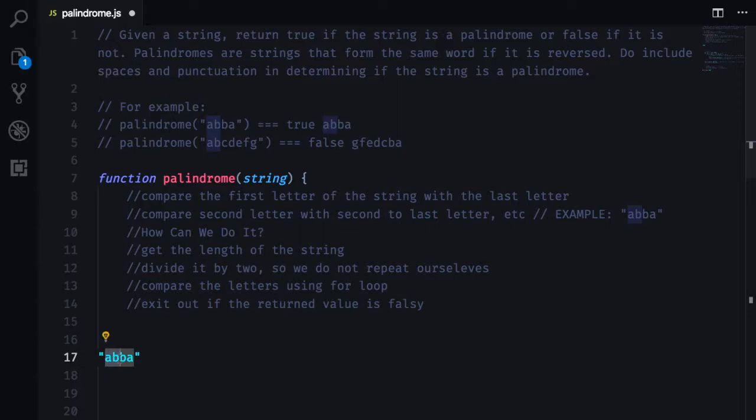So if the beginning of the letter doesn't compare with the last letter, then we will want to exit the for loop and return false. It is not a palindrome. Otherwise it needs to keep going until we get halfway through the string.